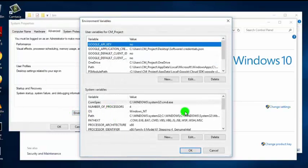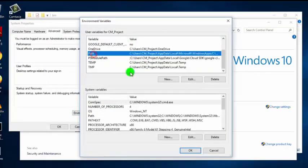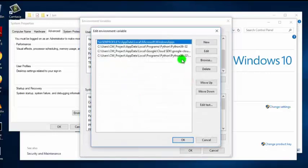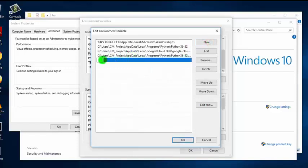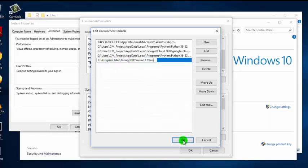Select Environment Variables, then select the Path variable and click Edit. Now you need to add a new path — click New, or you can simply add the path at the end of the current value by separating it with a semicolon. Add the path — this is the path of our MongoDB installation — and click OK.